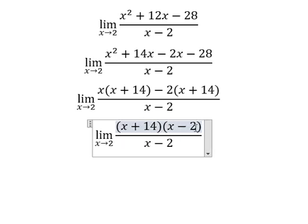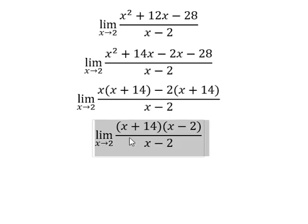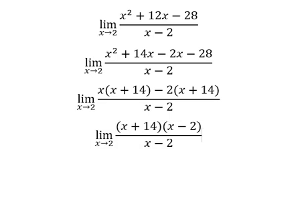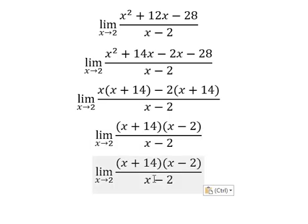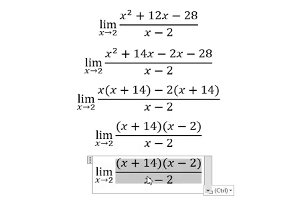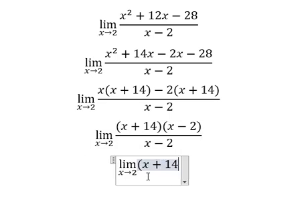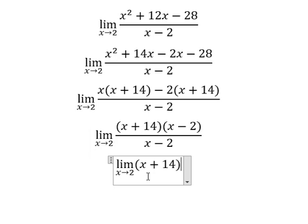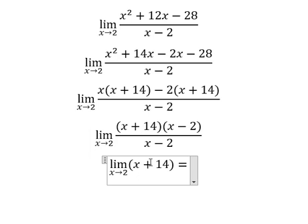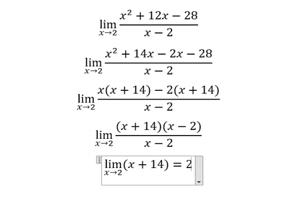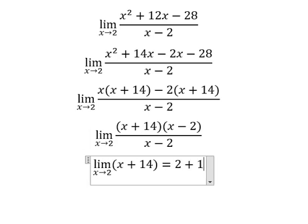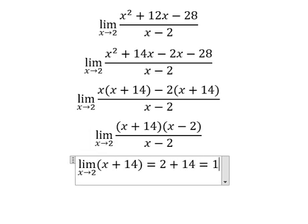Now we divide both sides by x minus 2. And now we put number 2 in here. And we have 16.